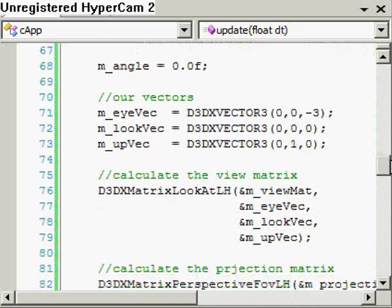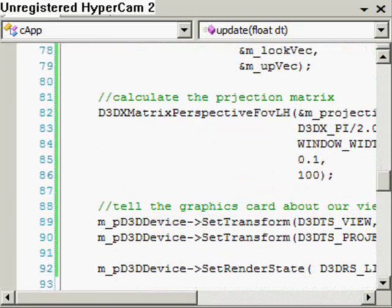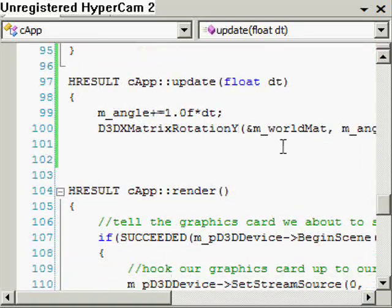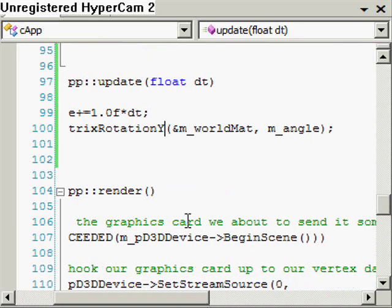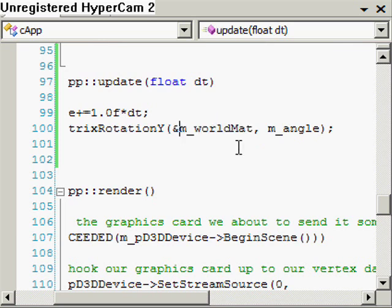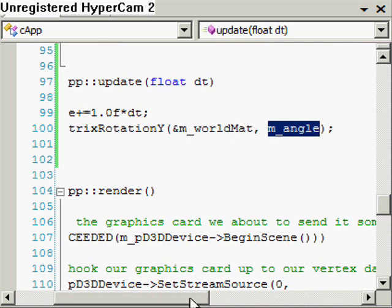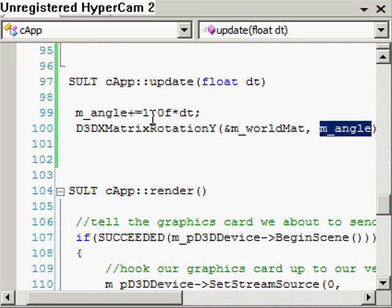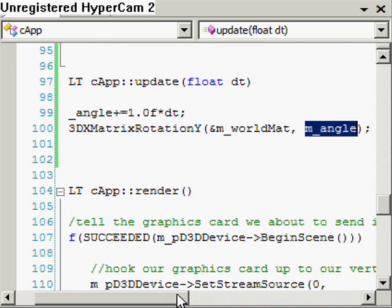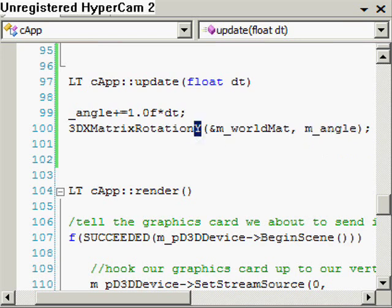That means it will rotate about the centre of the object, and we do that here. The parameters are just the output — it's going to fill the world matrix variable and rotate it by our angle. So if this was 1 degree, it's going to create a world matrix that will rotate our shape by 1 degree corresponding to the Y axis.